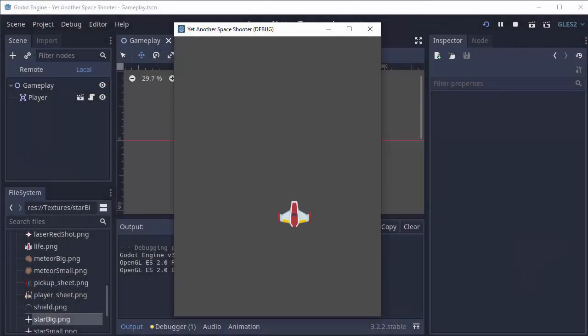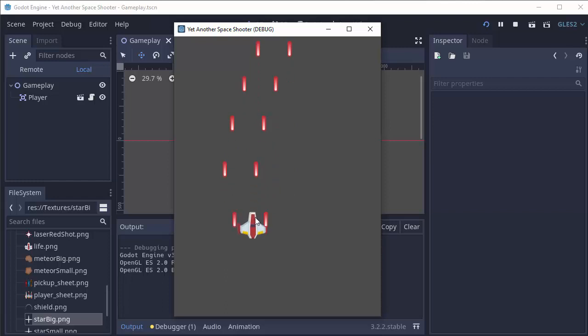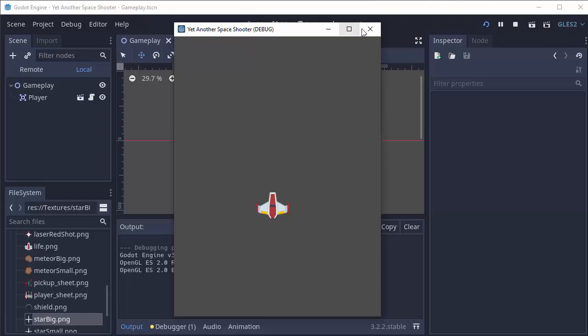Hello everyone, my name is Codamore and welcome to episode 11 of Creating a Space Shooter with Godot. So we have our player shooting and everything, but this background is really boring. We need to make a star field to make it more exciting.